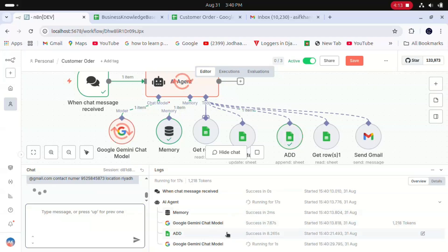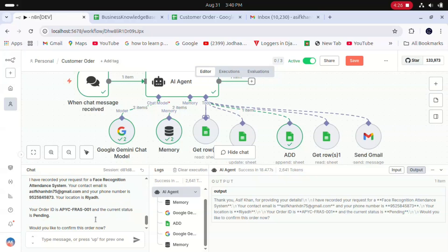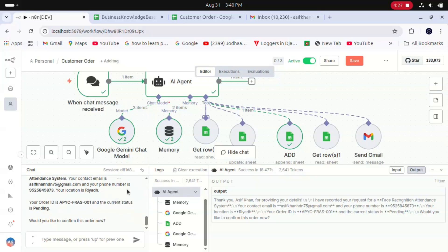We got a response from the AI: 'Thank you Asif for providing your details. I have recorded your request for face recognition attendance system, your contact and email, your phone number, your location.' It's also telling that your order ID is APYC-001 and the current status is pending. Now it's asking me to confirm the order. When I confirm the order, it will update the sheet.